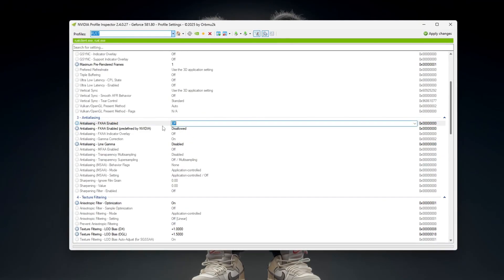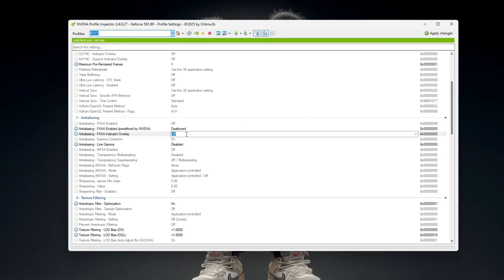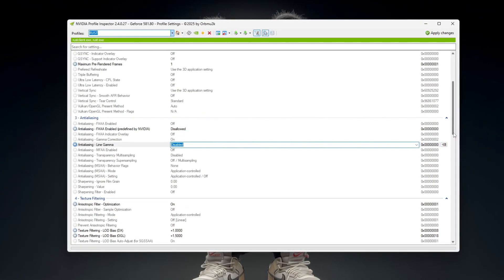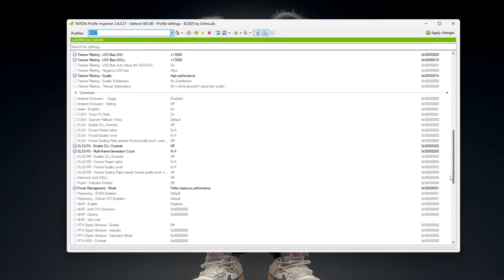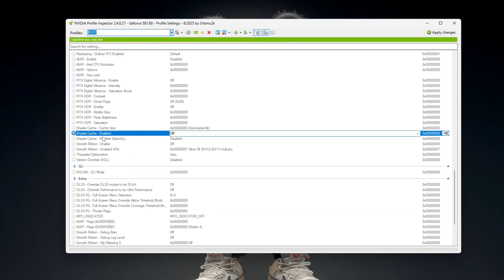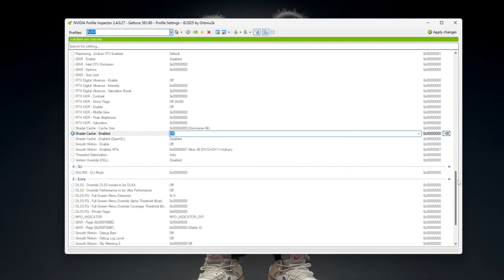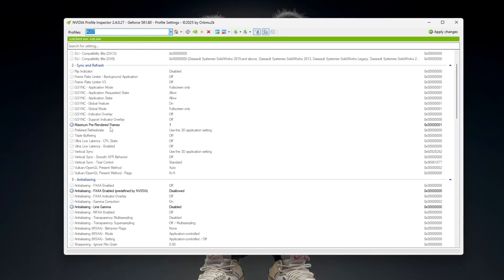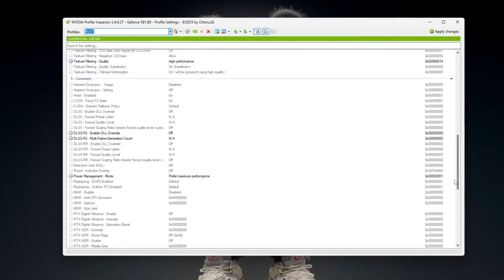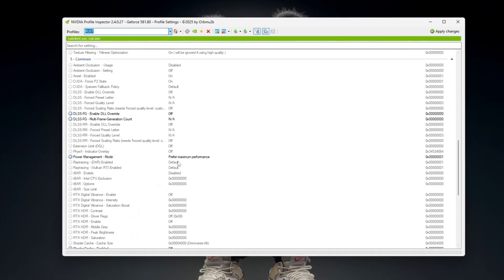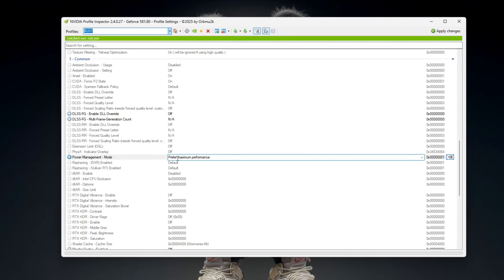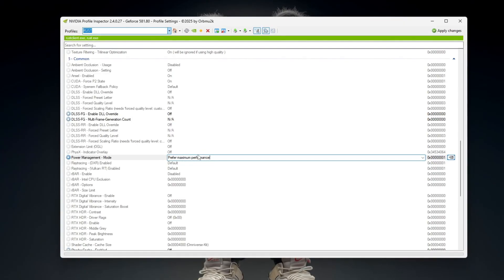Next, scroll down to the Anti-Aliasing section and turn every setting off one by one. Then move to the Common Settings area and set Shader Cache to Off, Maximum Pre-Rendered Frames to 1, and Power Management Mode to Prefer Maximum Performance.